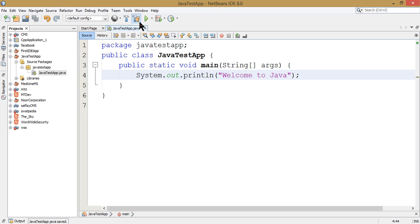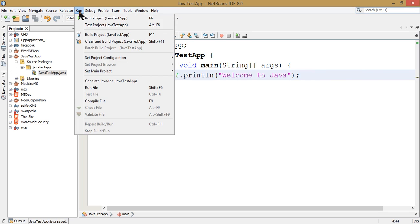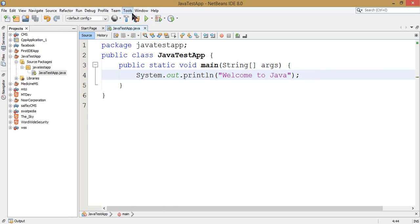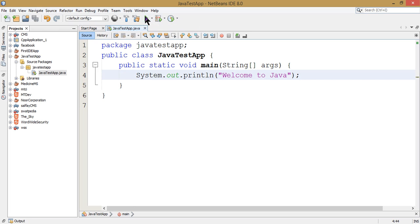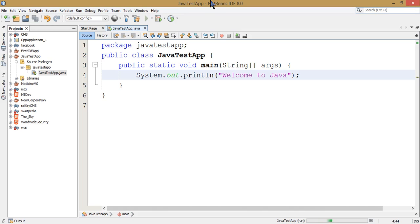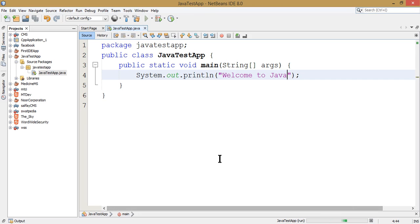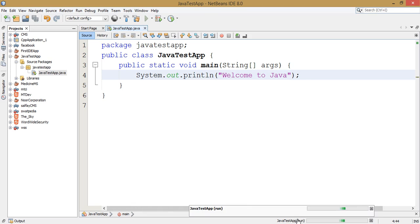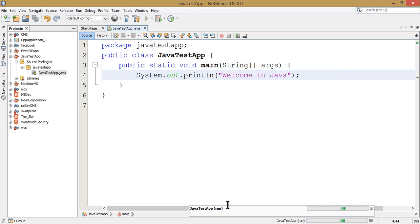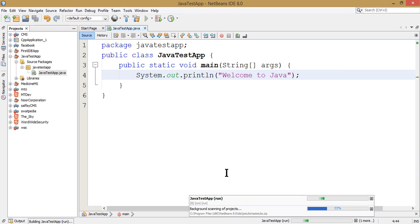To run the project, you can click on the JavaTestApp and run it. This will compile and run the application.